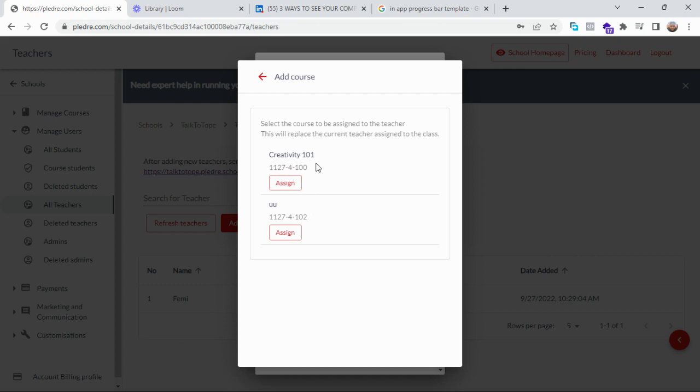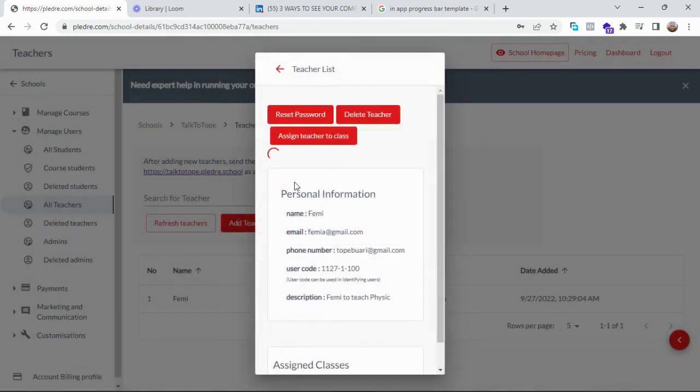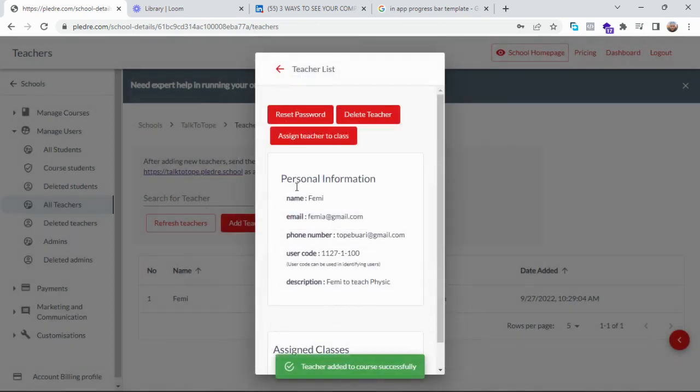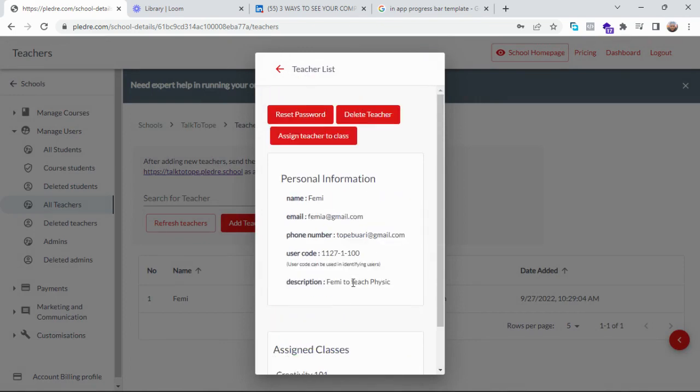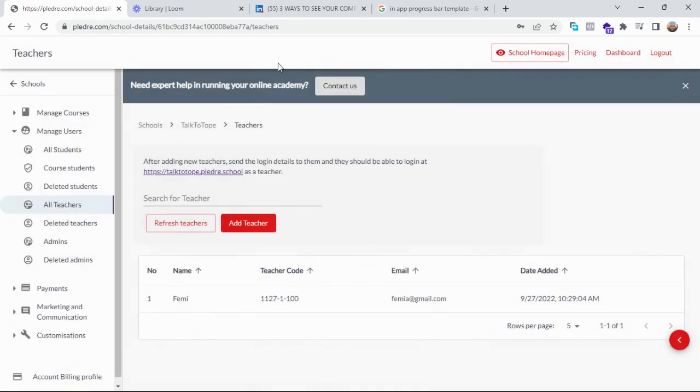I created. But for the sake of this video, I'm assigning Fermi to Creativity One One. So Fermi automatically gets a message which shows him that he has been added as a teacher to teach physics in your online school. So that is how you add a teacher to your school and assign them to a course.